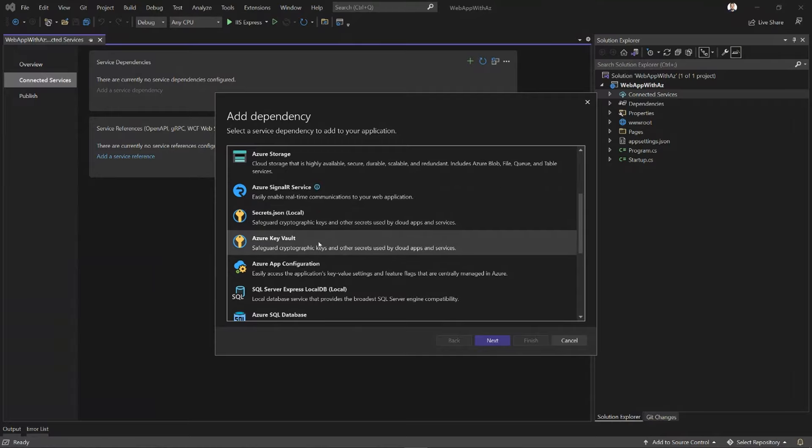Then we have the ability to use Azure Key Vault. Actually, Visual Studio is smart enough to let you use Secrets.json locally, and when the time comes to publish, to switch that out for using Key Vault. We'll see how to do that later.